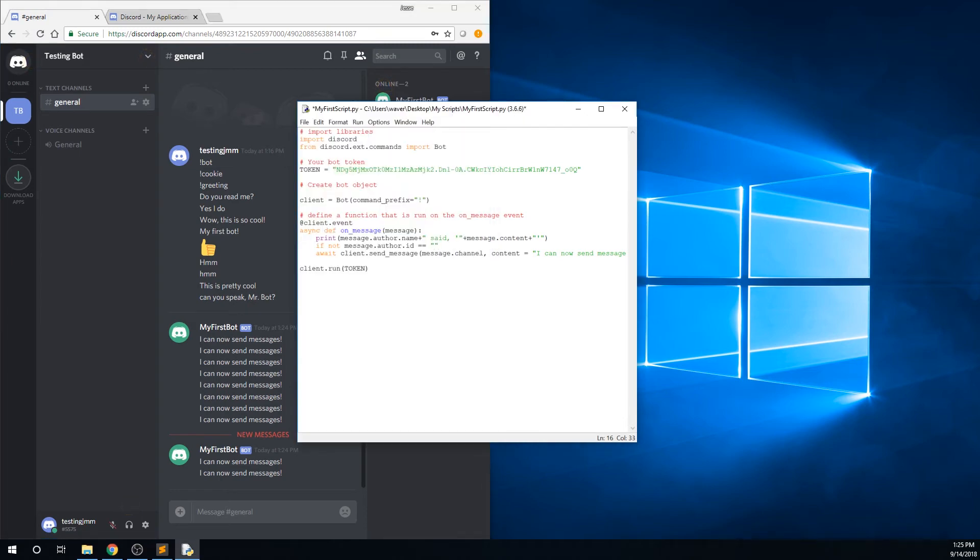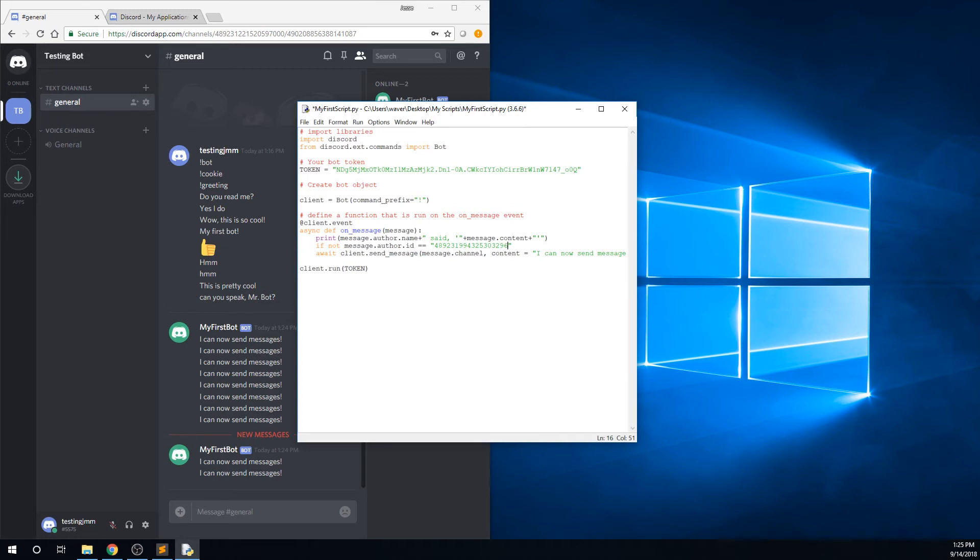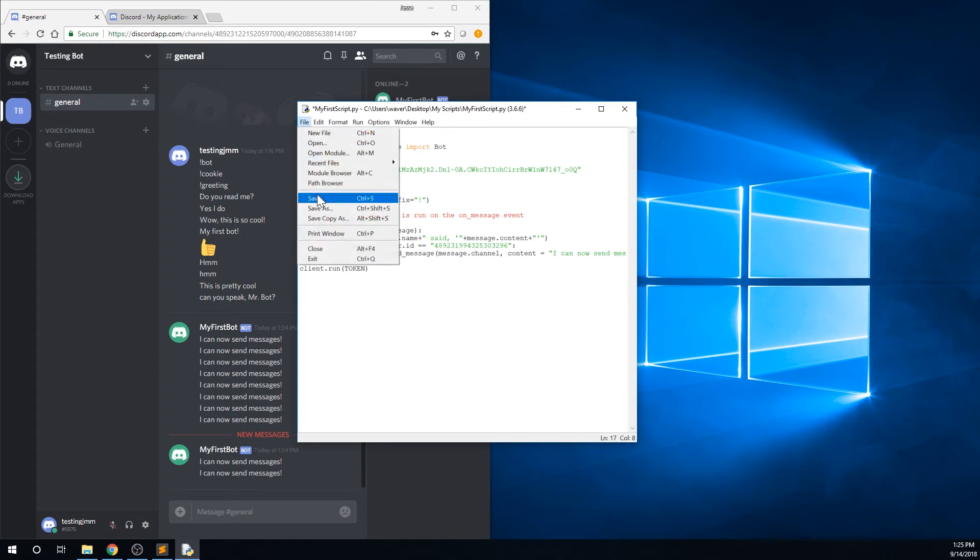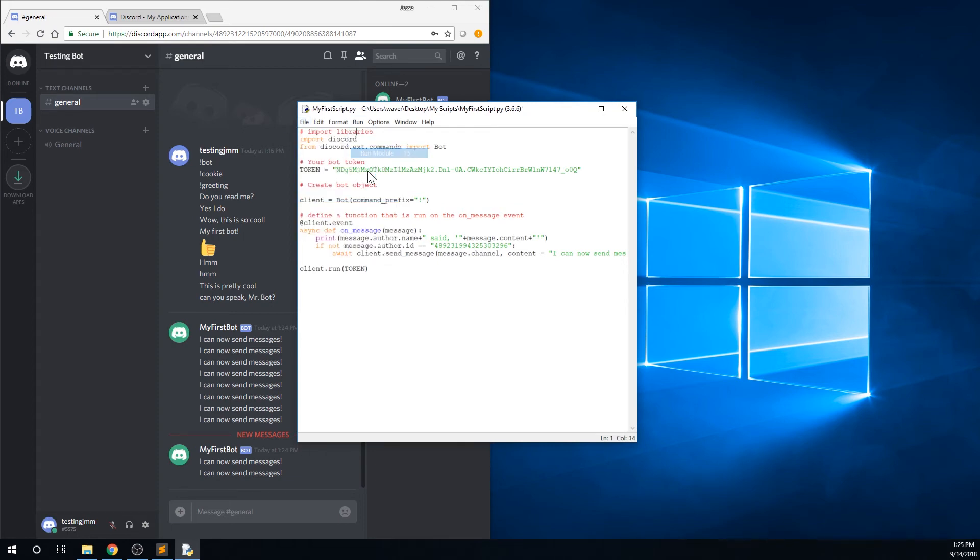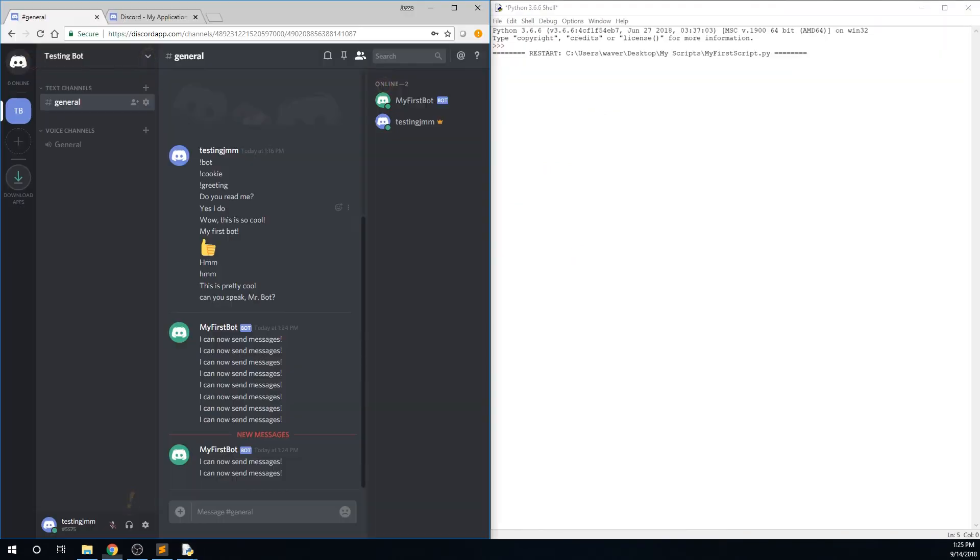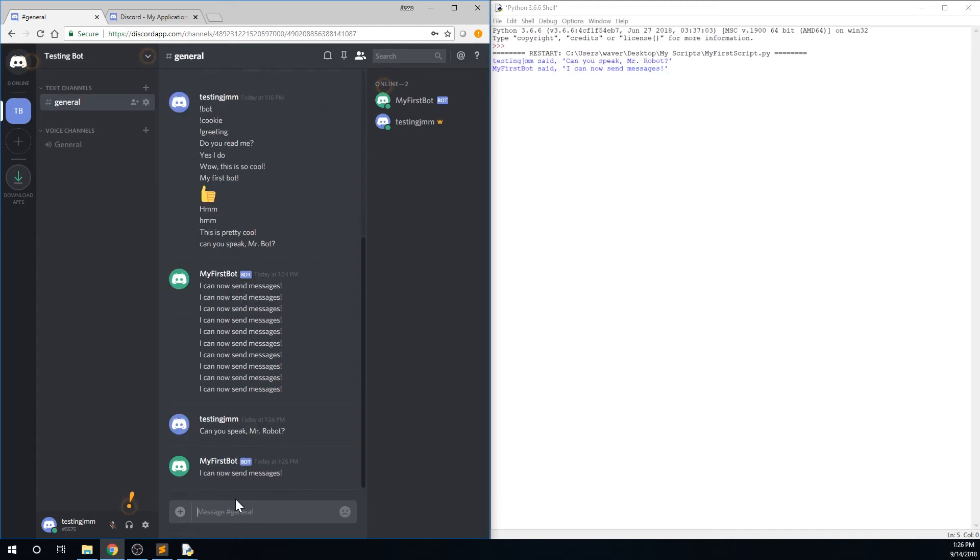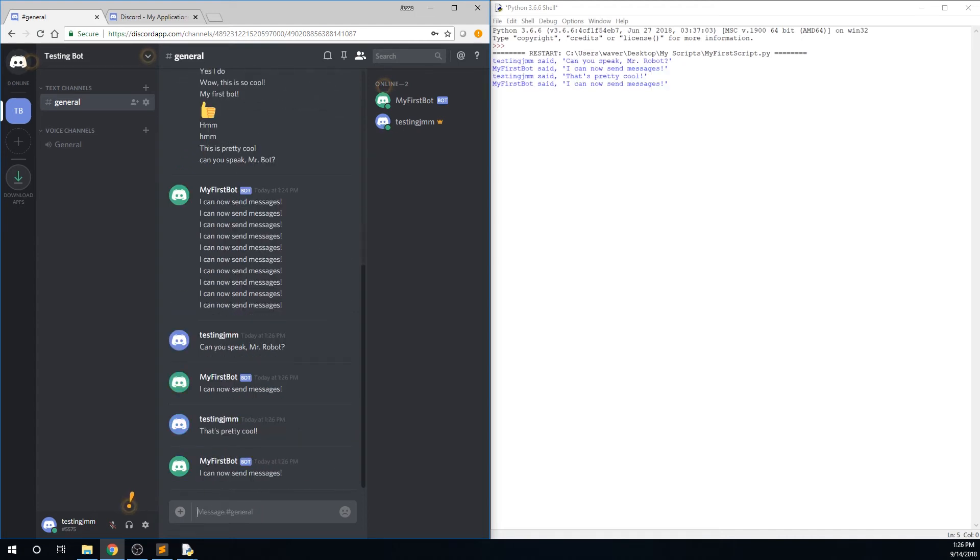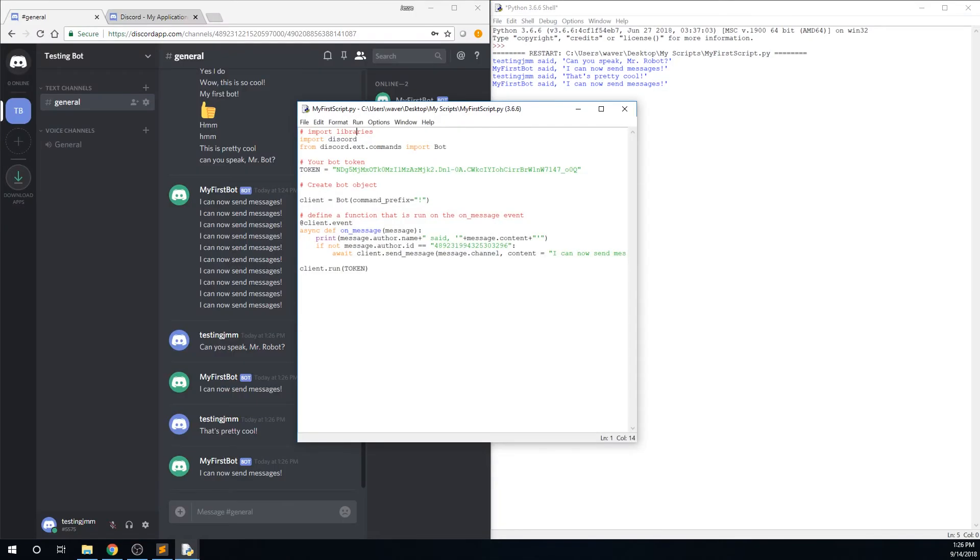Now go back to your script, and paste in your bot's id as a string in quotes. Now this line says that if the message author's id is not equal to your bot's id, then the code inside the if statement will execute. Now type a colon at the end of this line, and indent the line where the bot sends his message to add that to the if statement. Now save and run the script, and you will see that the bot no longer responds to his own messages. If he does respond to his own messages, you may have copied the wrong id, so try that step again.